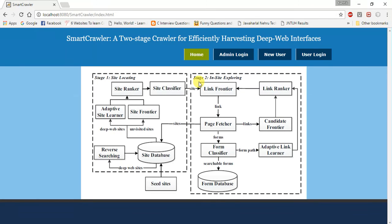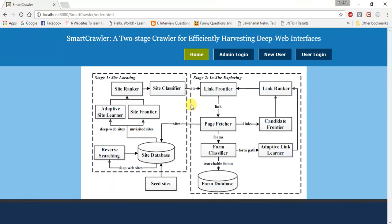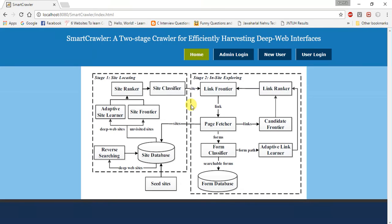We proposed a two-stage crawler, which I already explained about stage one and stage two. I am going to explain the module description. It consists of three modules: two-stage crawler, site ranker, and adaptive ranking. A two-stage crawler consists of two stages. In the first stage, it gives ranks to prioritize ranking. In the second stage, it uses the link tree data structure.